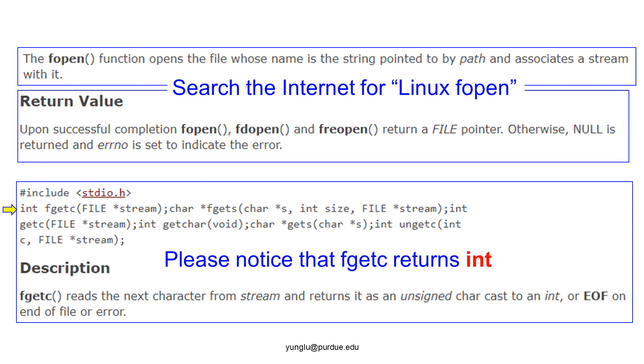Let's read the documentation of fopen and fgetc. To find the document, please search Linux and fopen on the internet. fopen opens a file and makes it a stream. We will talk about the concept of a stream in the next slide. If fopen succeeds, it returns a file pointer. If fopen fails, it returns null.